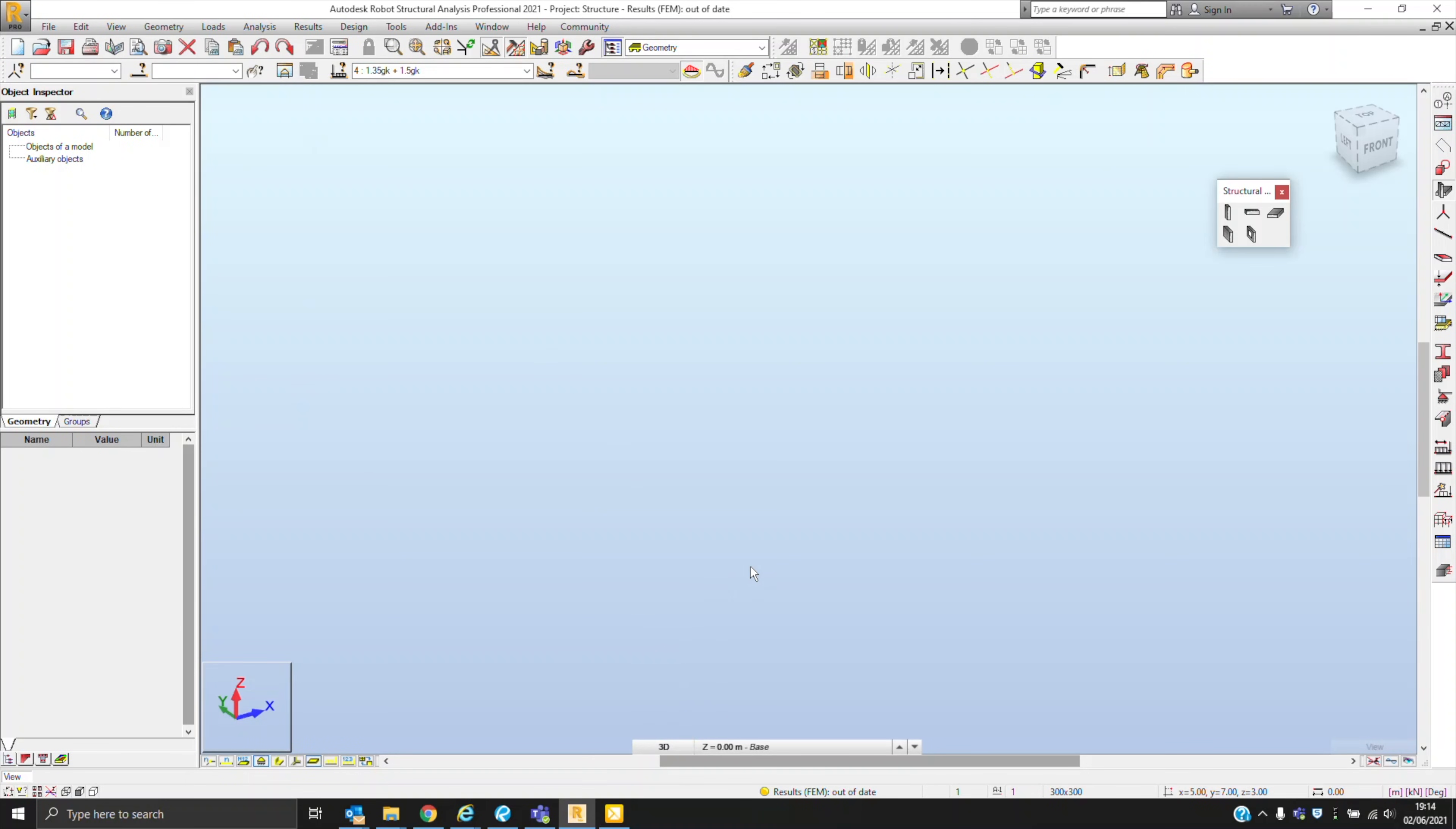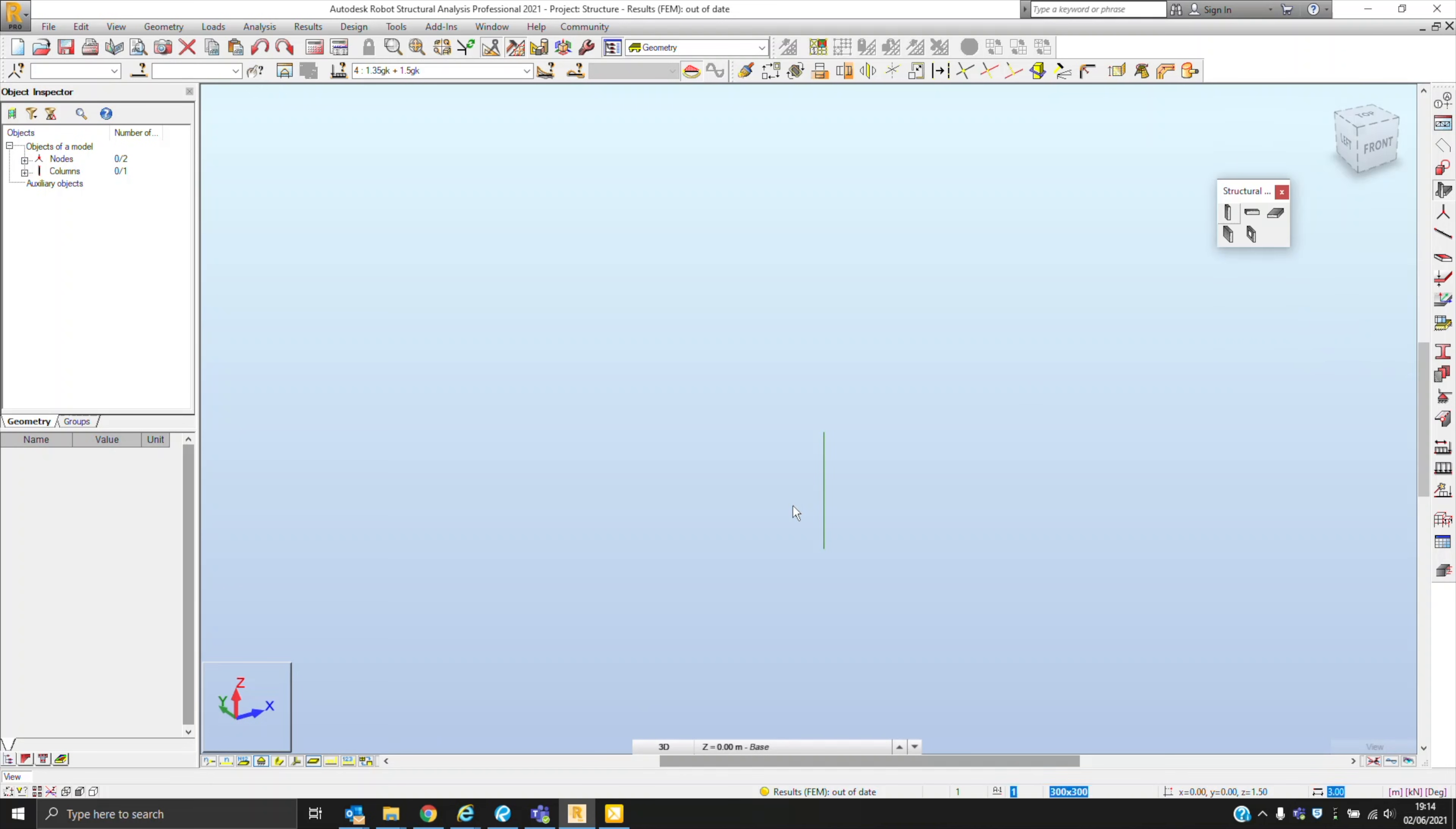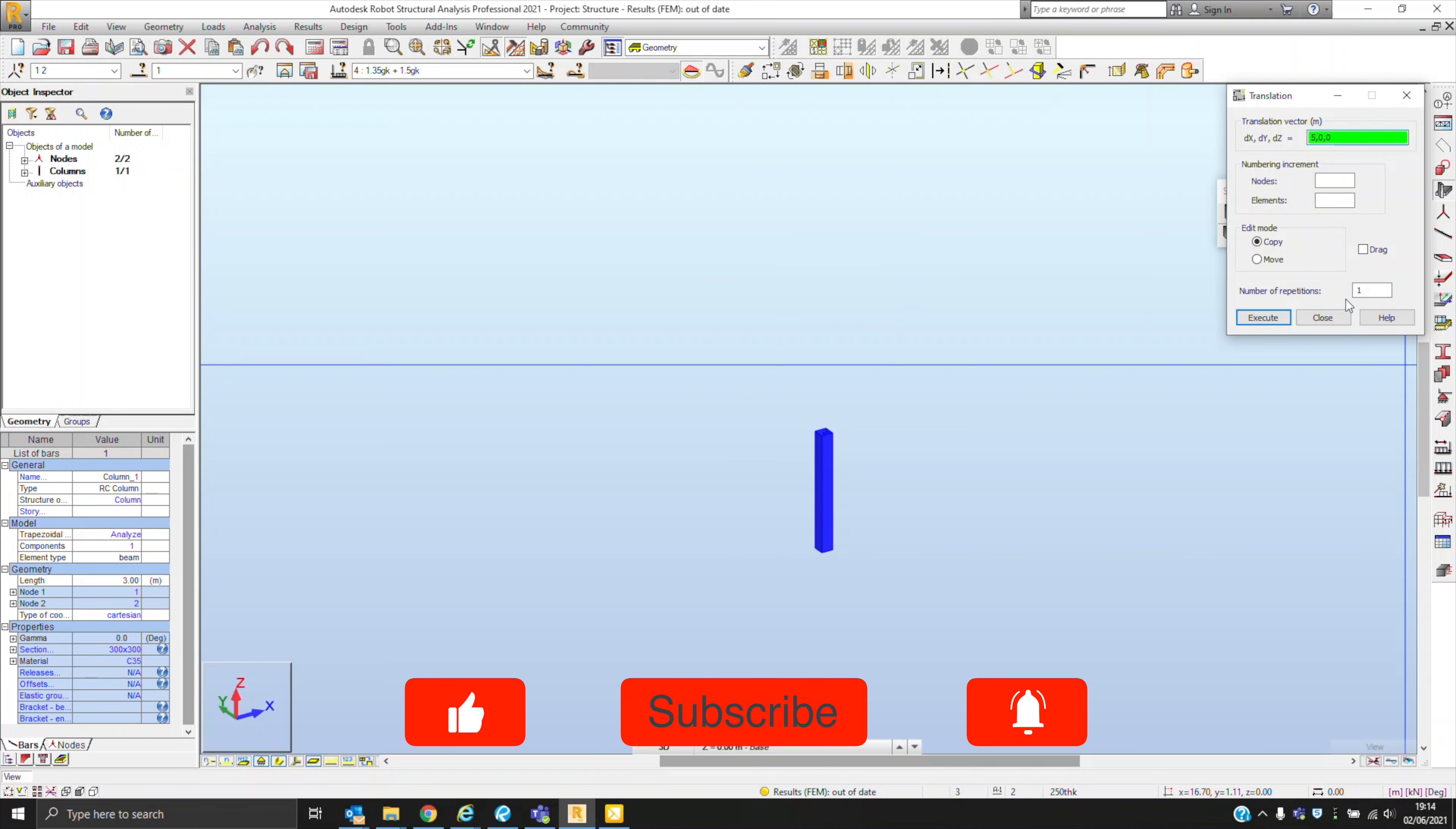Hey everyone, welcome back to the channel. In today's video I'm going to be doing a design example of a one-way spanning slab, but first I want to talk about the most common types of concrete slabs that you may encounter or need to design. I'm modelling the design example in Robot and the reason I'm doing this will be explained at the end of the video, so make sure you keep watching.